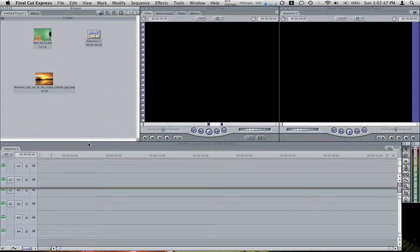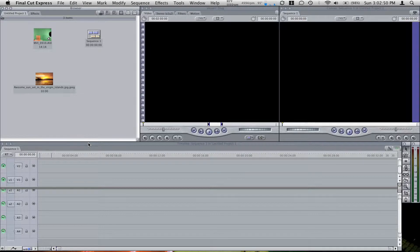Hello, this is Nutsy Cuckoo and I'm going to show you how to do a green screen effect in Final Cut Pro or Express.